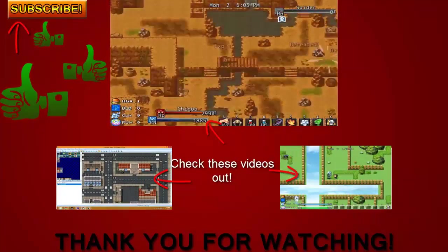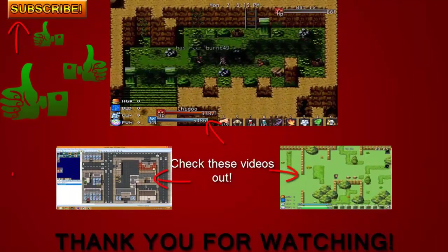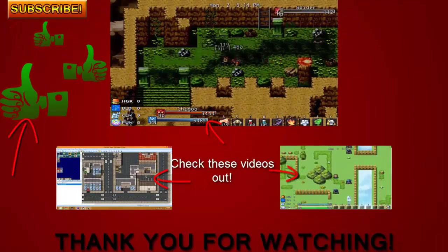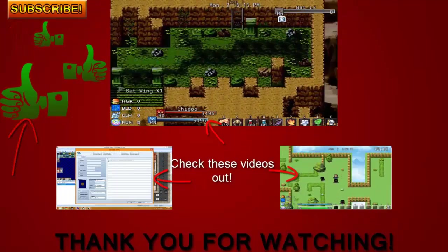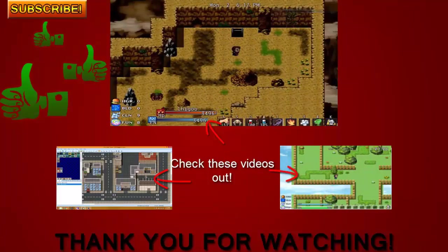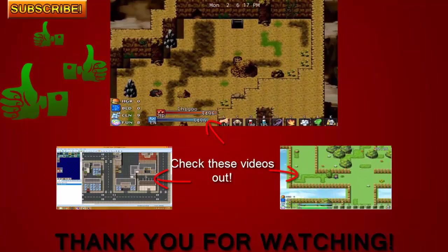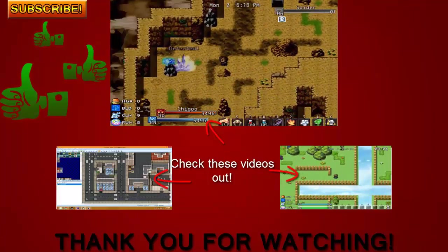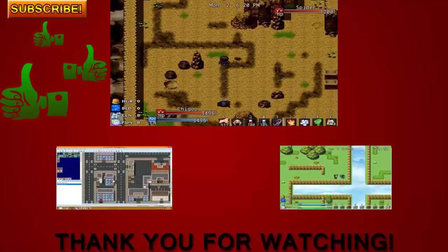Thank you guys again for watching, make sure to hit that subscribe button to be updated every time I release a new video. Make sure to like this video and if you have any questions or would like to share your thoughts please leave your comments down below to let me know. Once again, thank you.